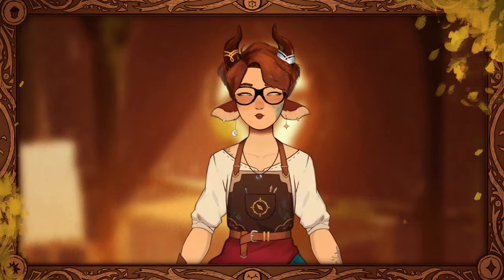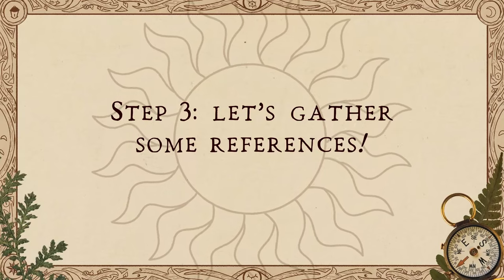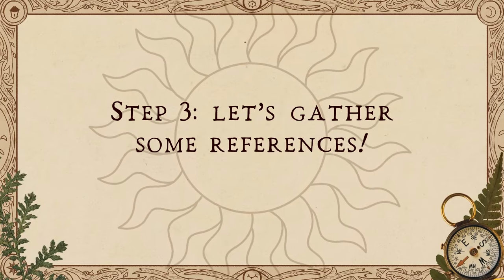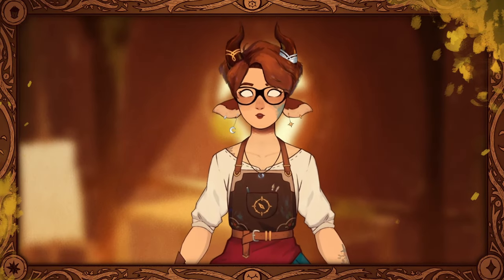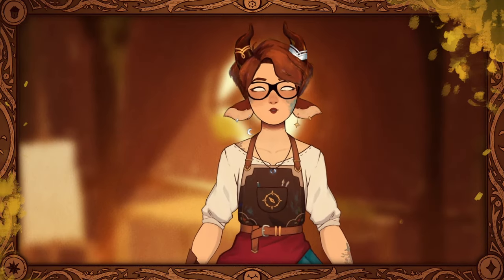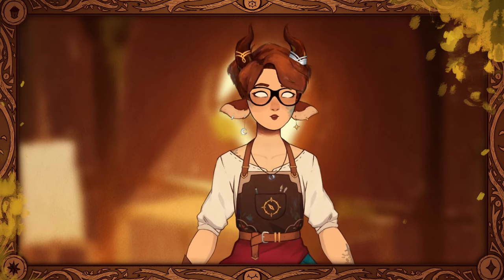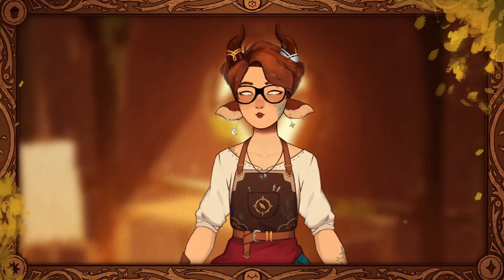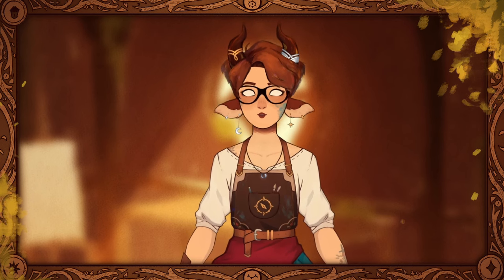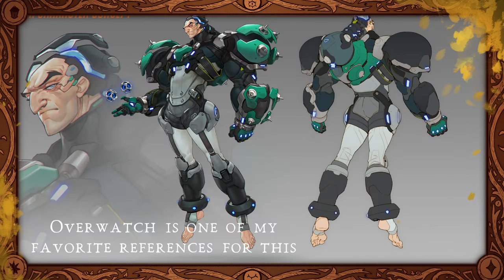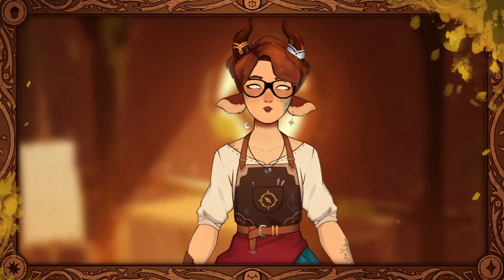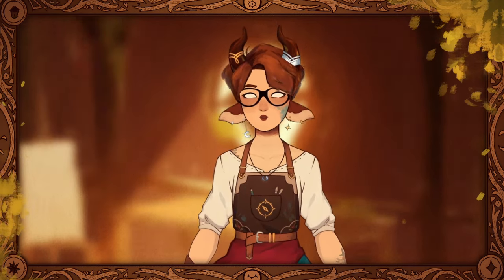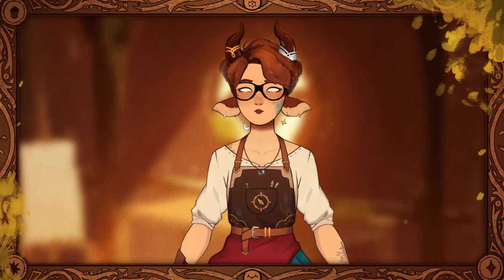Now that we have everything written down, the next step is to start gathering references. I take all of the existing art of the character, some anatomy references, some color palettes, patterns, and everything I think I'll need for the drawing. I also always like to save some professional reference sheets to use as layouts and presentation reference. To keep everything neat and organized, I like to use PureRef, but again, you can use whatever tool works for you.